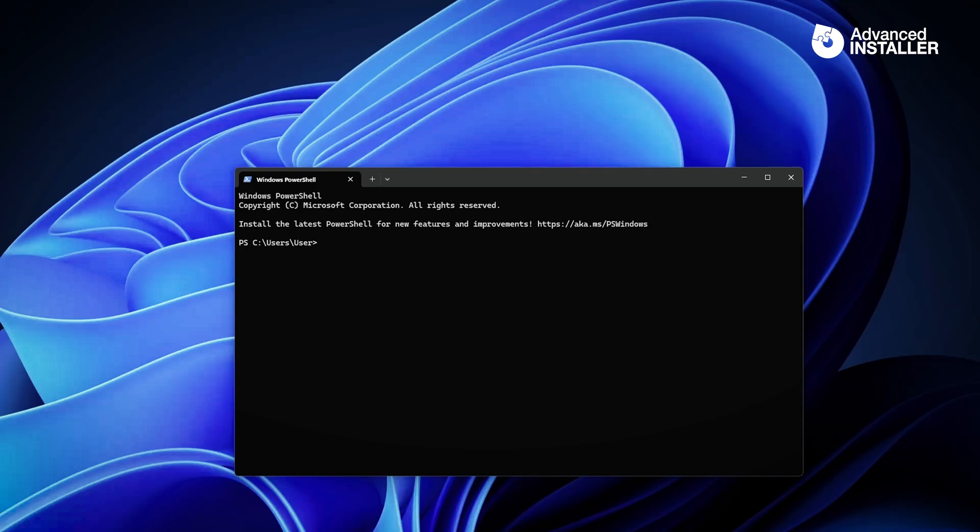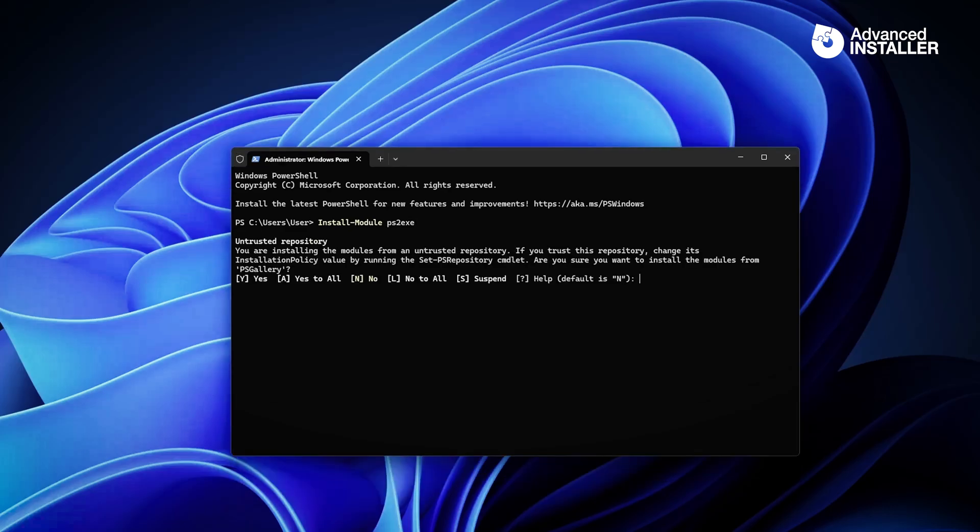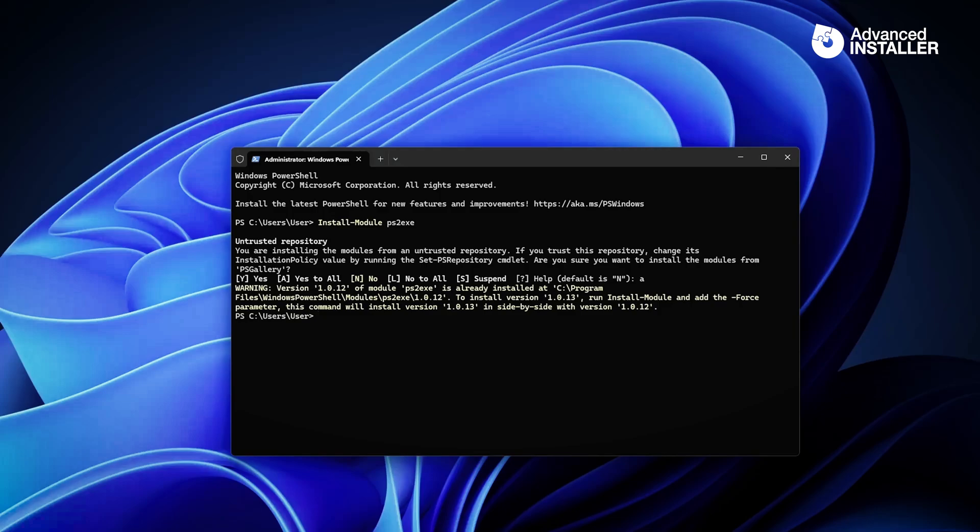First of all, we need to install the PS2EXE module. You can either download it online or simply install it directly from PowerShell. With PowerShell open, we can use the install-module commandlet which is available in PowerShell, and we're going to say PS2EXE. And of course this is from an untrusted repository. I'm going to confirm yes to all of them, and I already have it installed on my system.